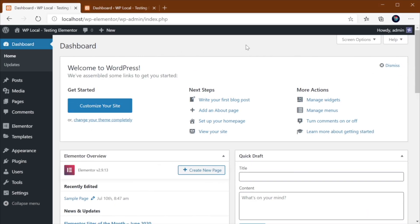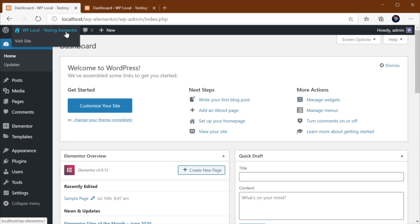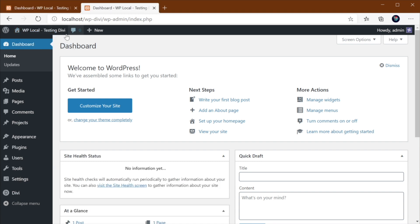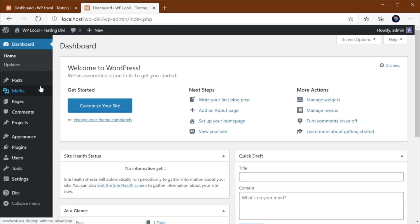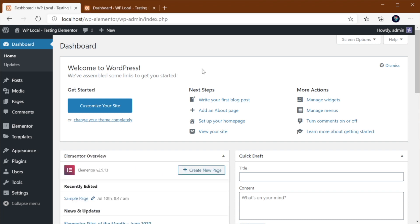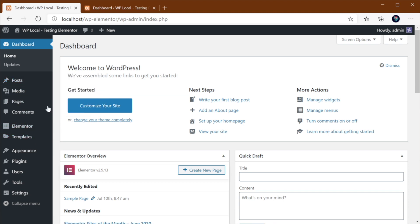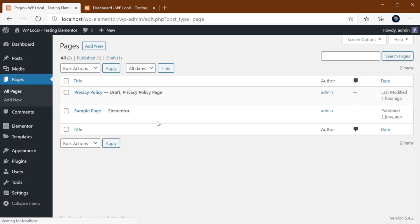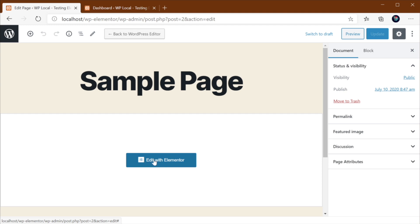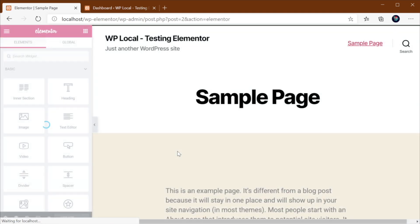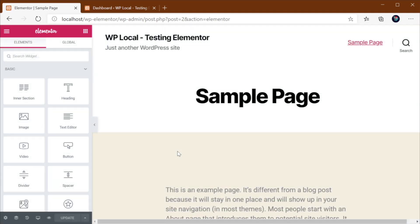Now both of these page builders are visual drag and drop so they're really easy to use and I have two separate installations of WordPress here. One is using Elementor, one is using Divi and I'm just going to switch back and forth between the two and show you the differences. So let's start with Elementor.